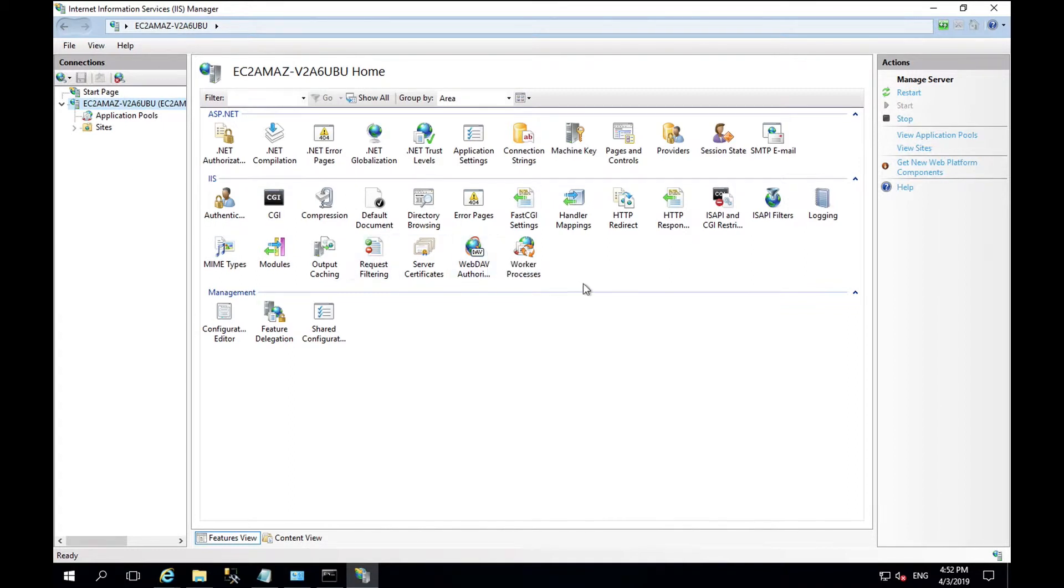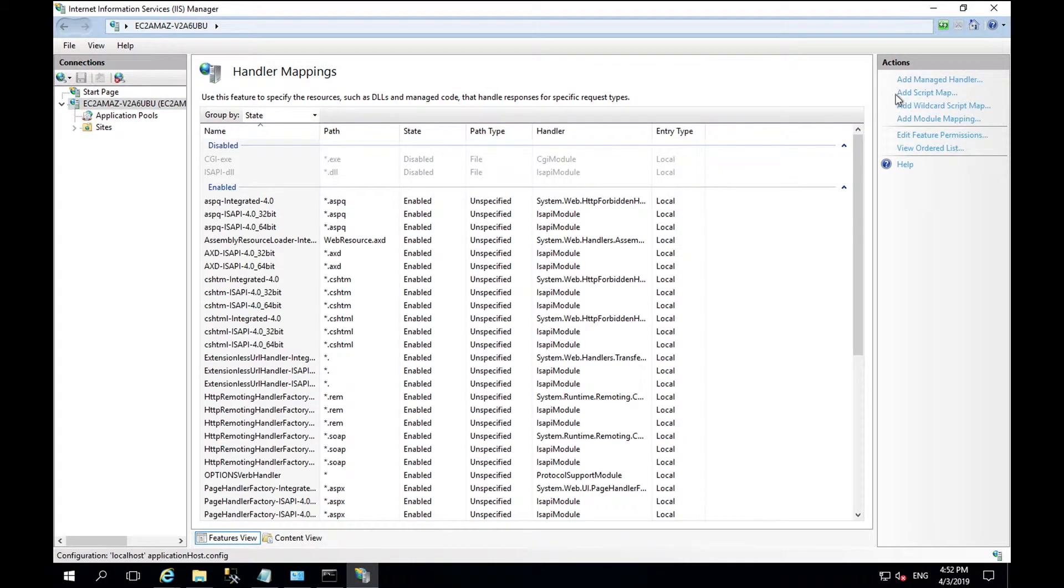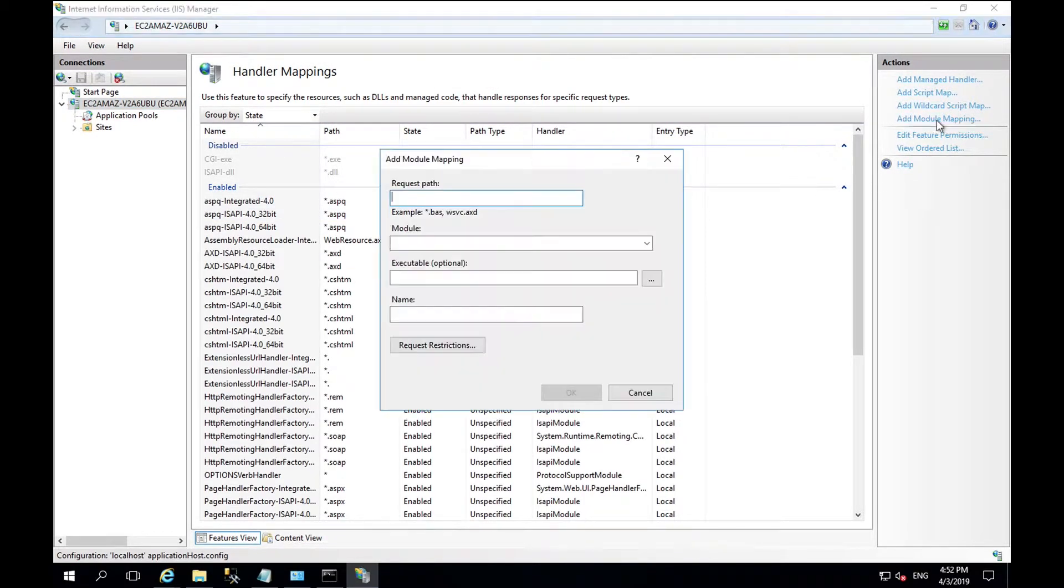Firstly, we need to add a handler mapping. Within handler mappings add module mapping and the request path is star.php.